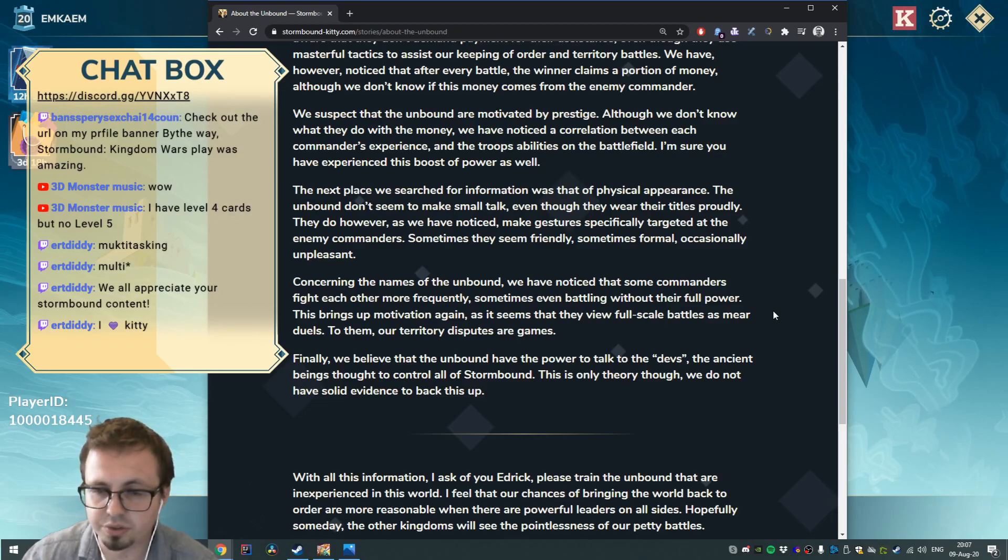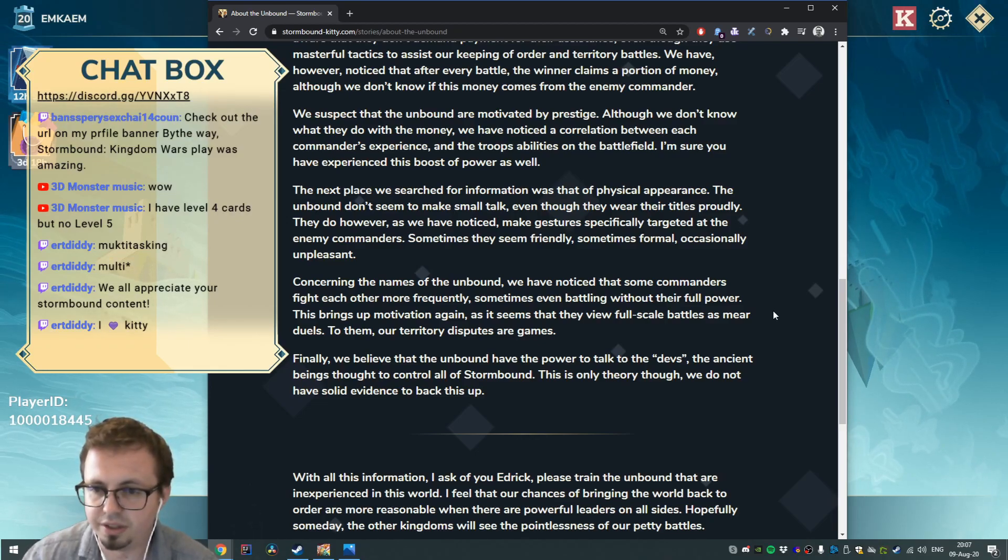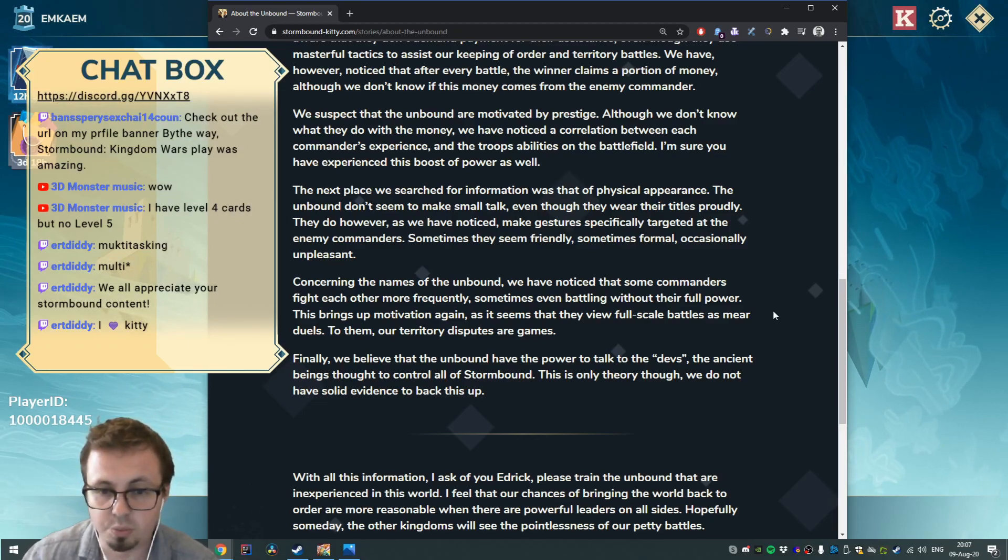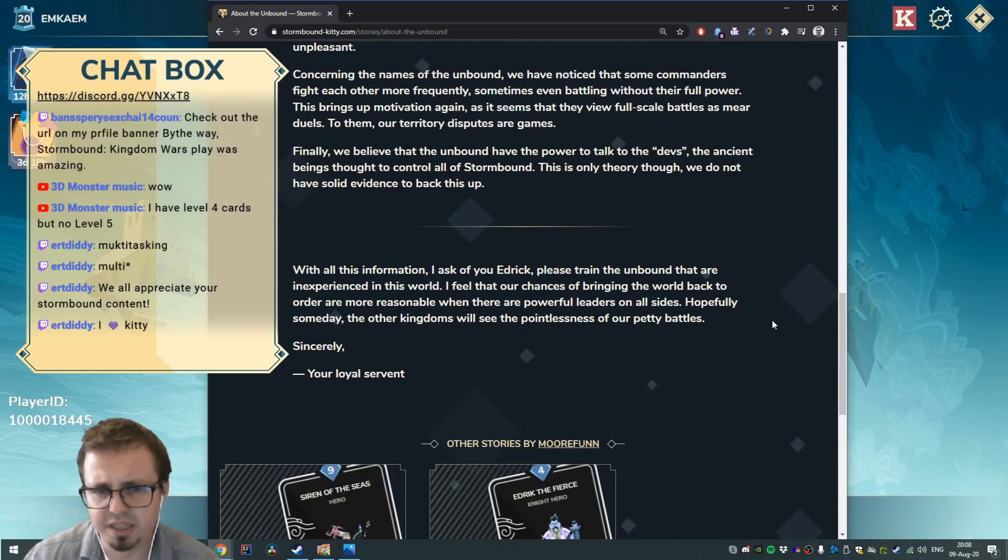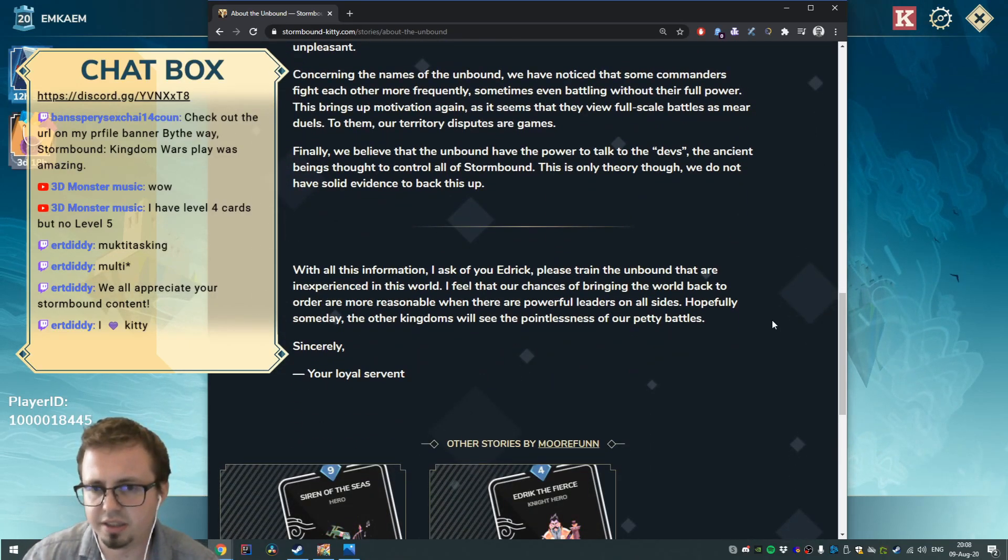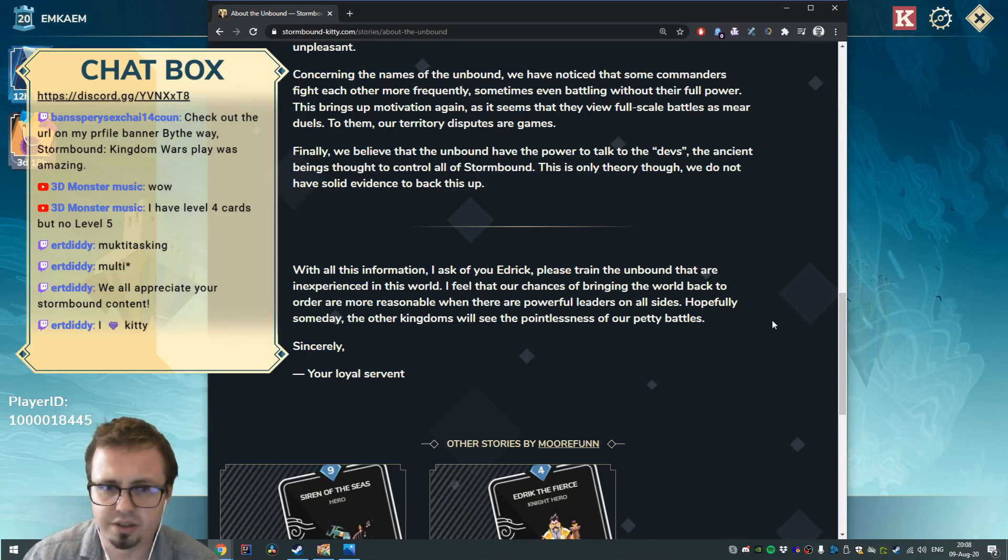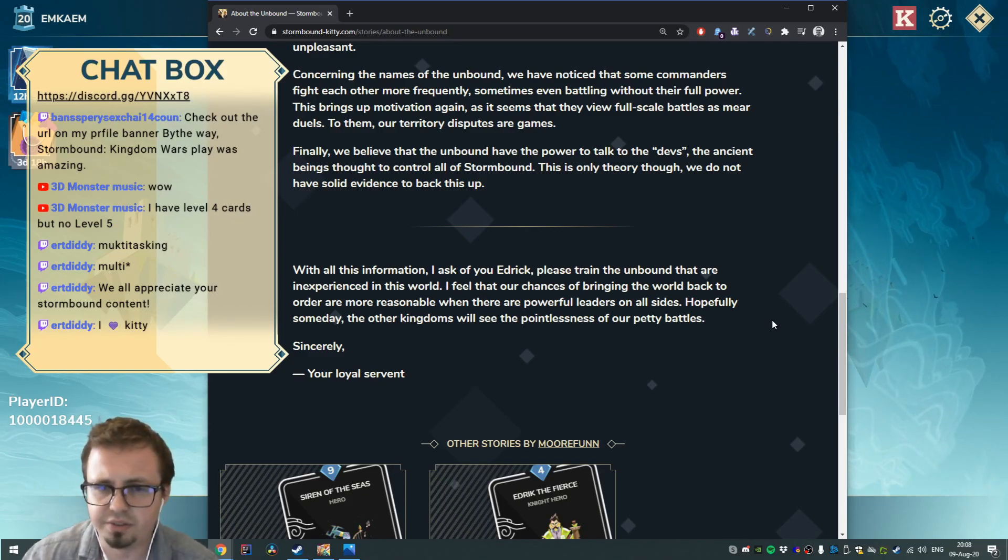Finally, we believe that the Unbound have the power to talk to the deaths, the ancient beings thought to control all Stormbound. This is only theory though - we do not have solid evidence to back this up.